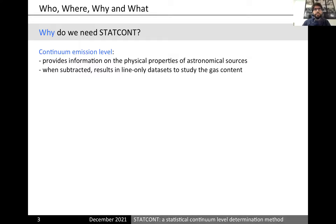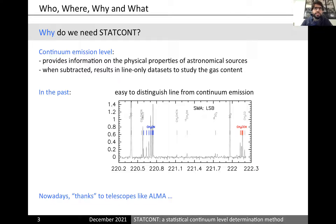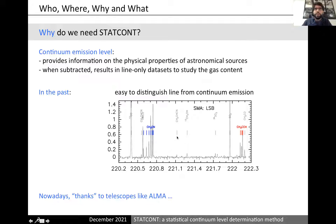In the past, distinguishing continuum from spectral lines was done quite regularly. It was relatively easy to determine where the continuum emission was. Here is an example with frequency on the x-axis from about 220 to 22 GHz. You can see that along this electromagnetic spectrum there are many parts with almost no emission — just continuum — and then some spectral lines well-identified in specific frequency ranges. Determining the continuum was quite easy because you could select those ranges with no line emission and get the continuum straightforwardly.